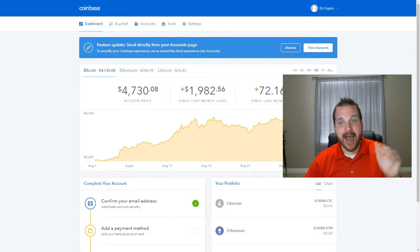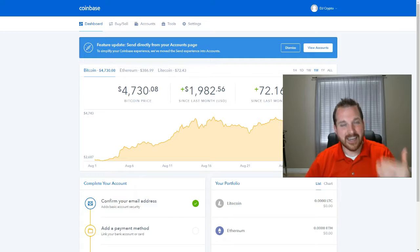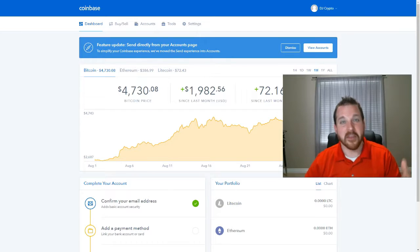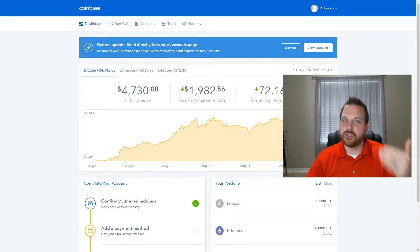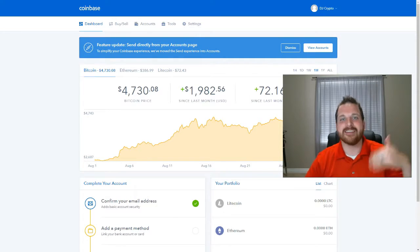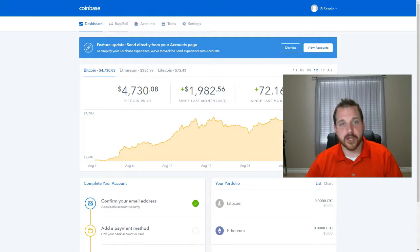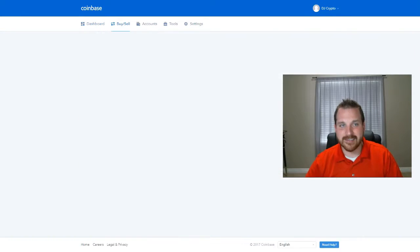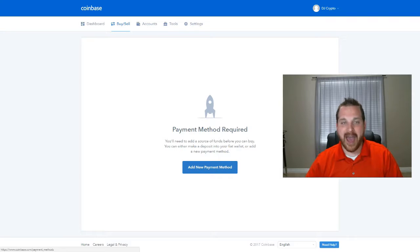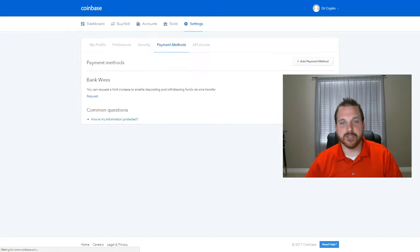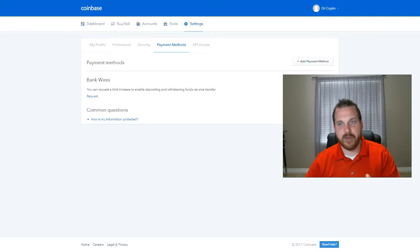So now that you're in your account, here's the exciting part. This is where the meat of it is. It's super simple, and this is how you can actually purchase Bitcoin and Ethereum. So you click on buy and sell, and you have to add a new payment method. So what you're going to do here is you'll actually click on add a new payment method right here.